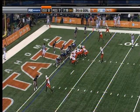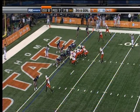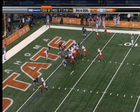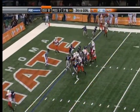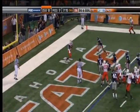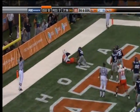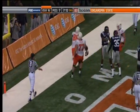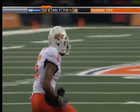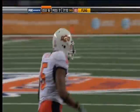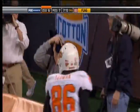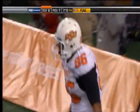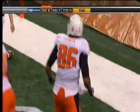Here it is with the Wildcat or spread formation. Toastin — the jump throw perfected by Tim Tebow, as seen by the Florida quarterback.